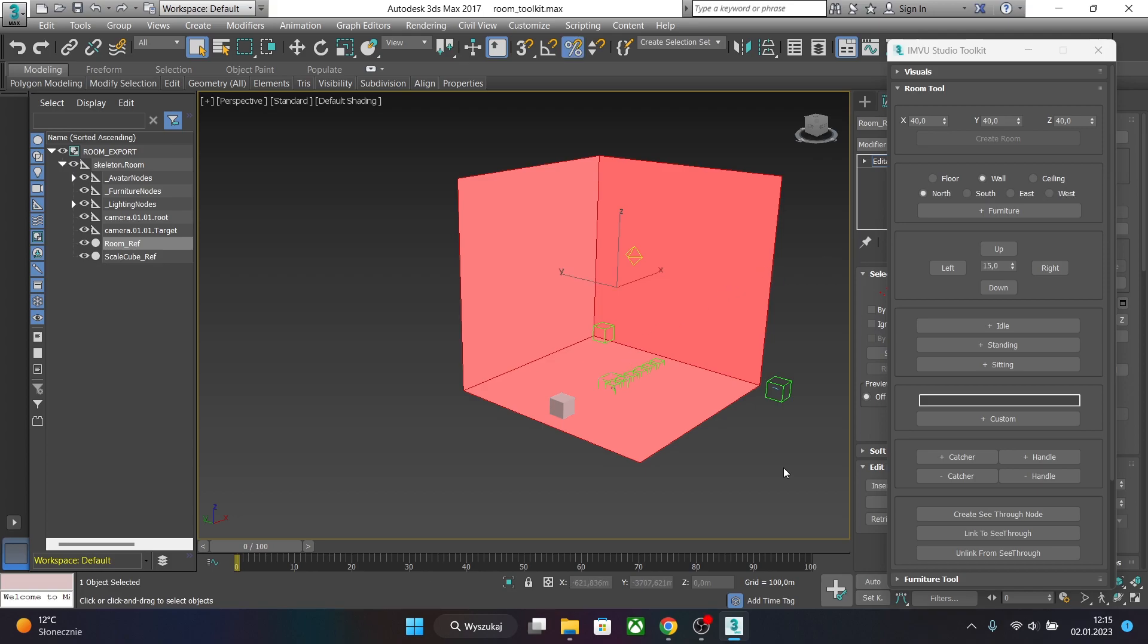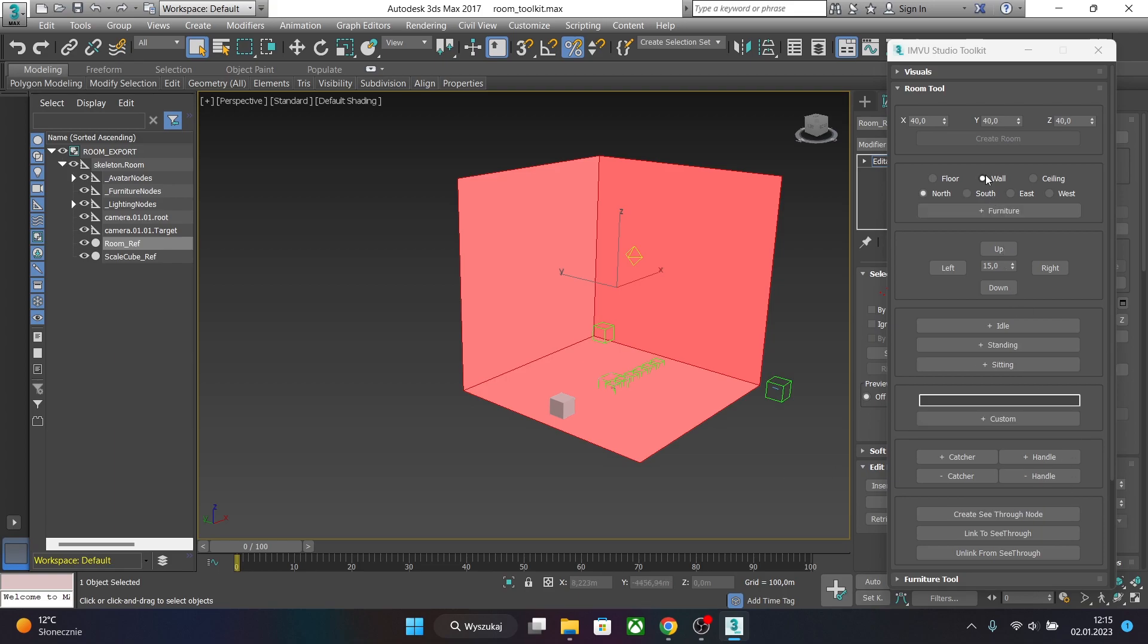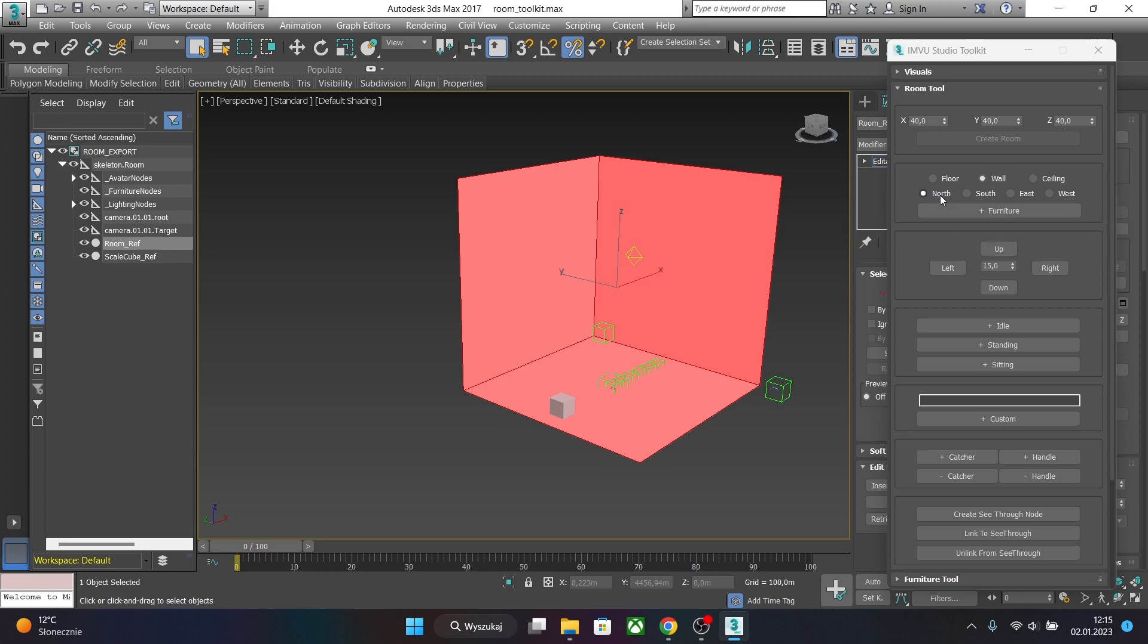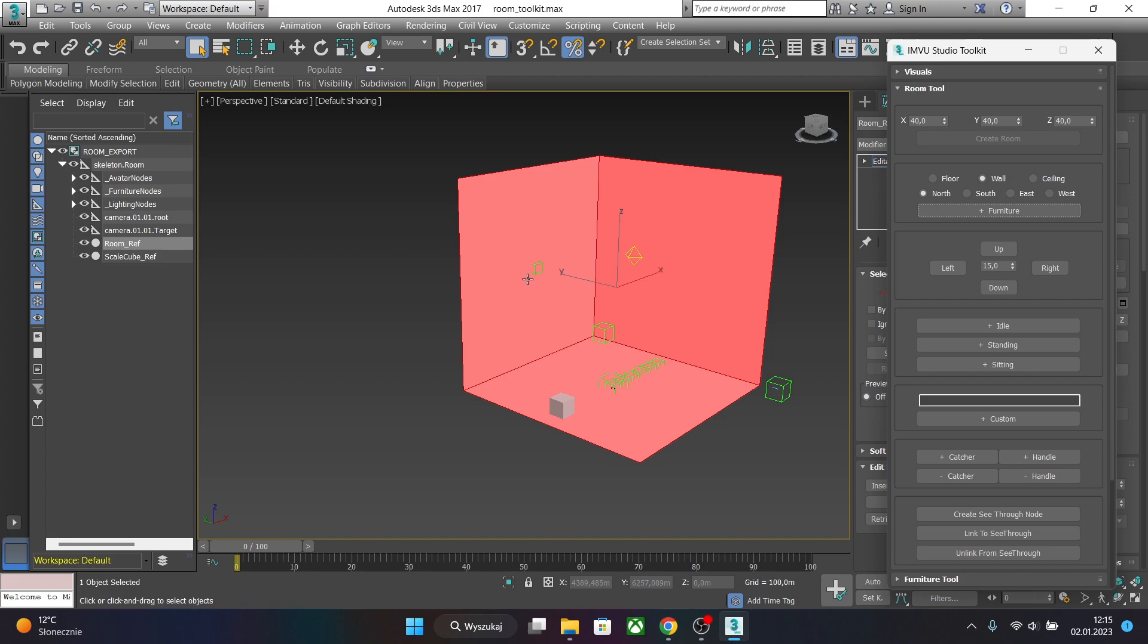You can create different nodes by just pressing one button. Let's just create a node, a wall node in this case, by just pressing Wall, North and Furniture. As you can see we just created a node over here.